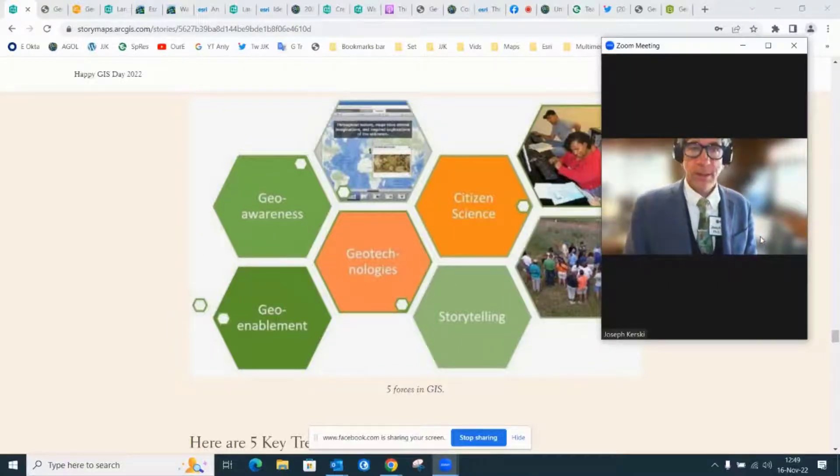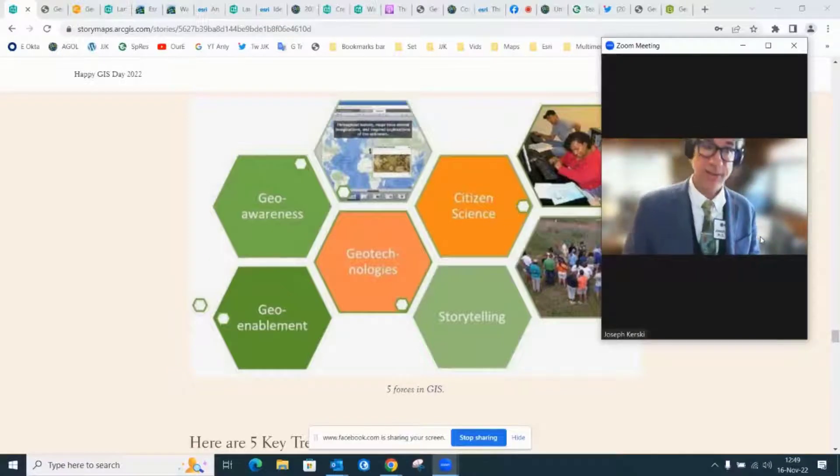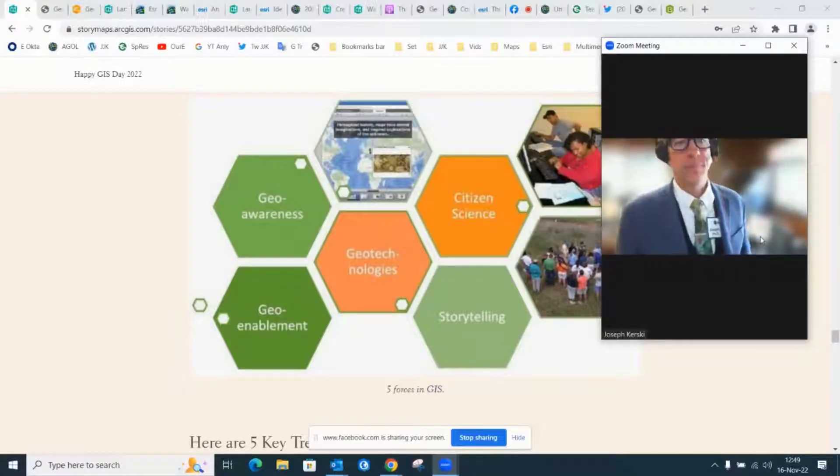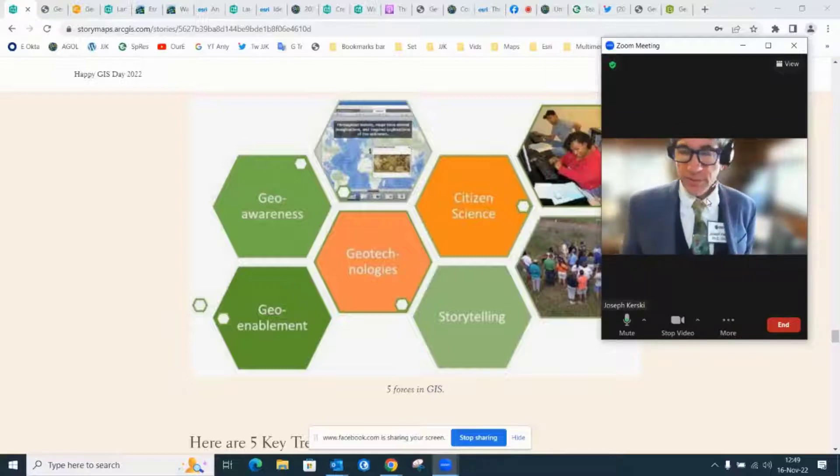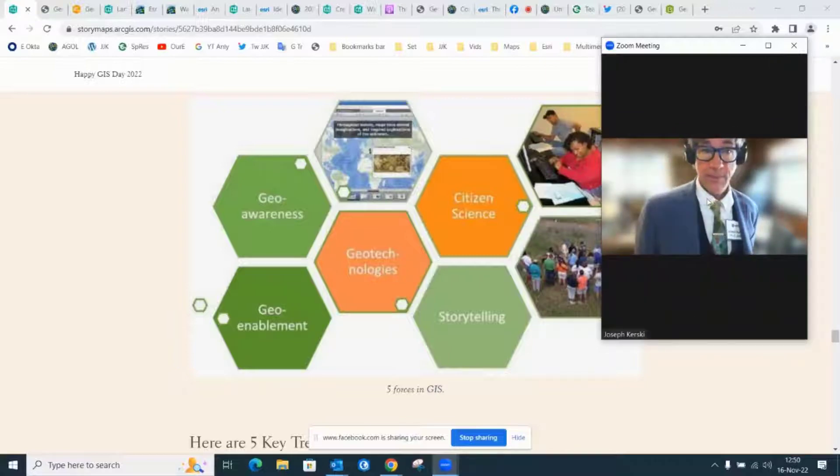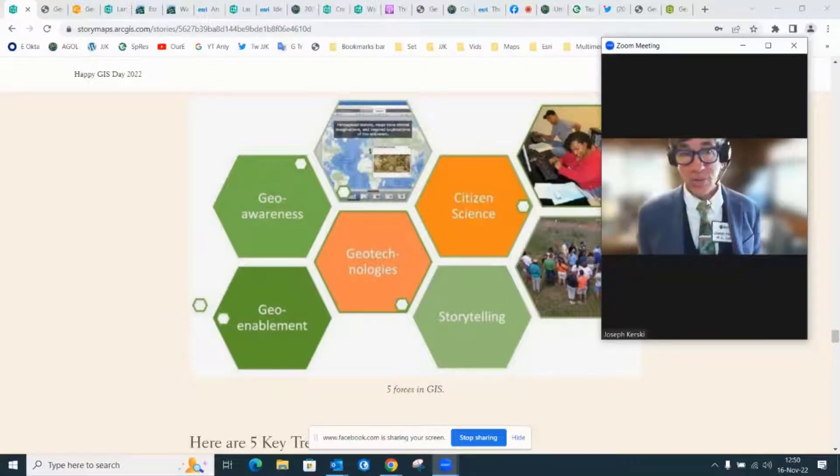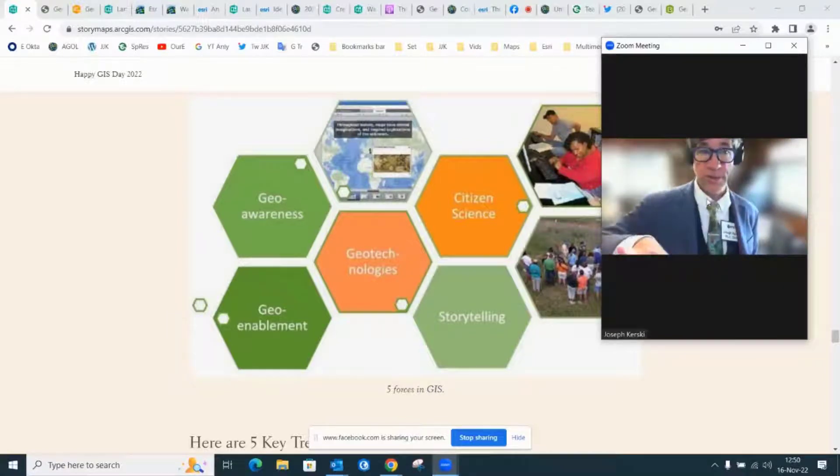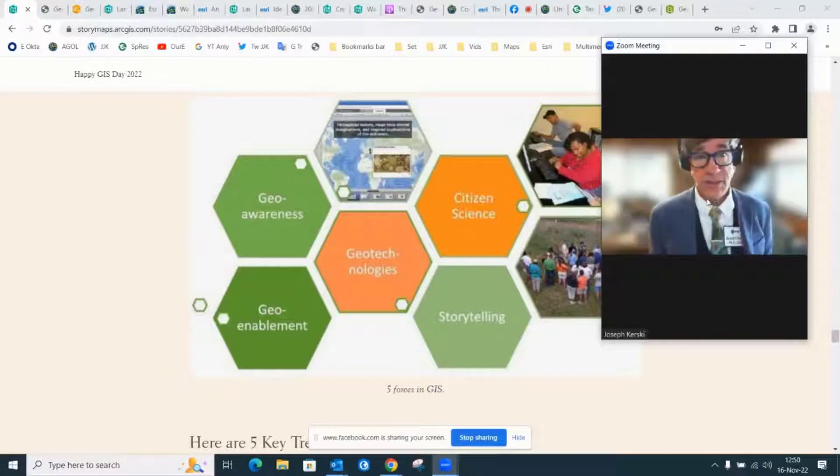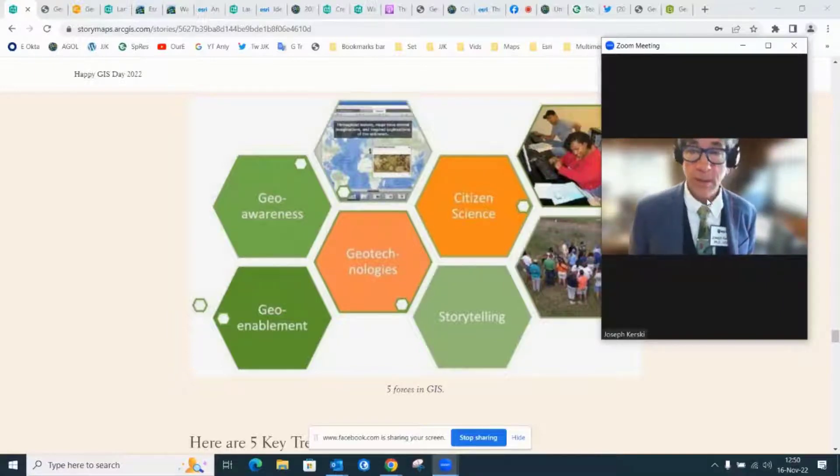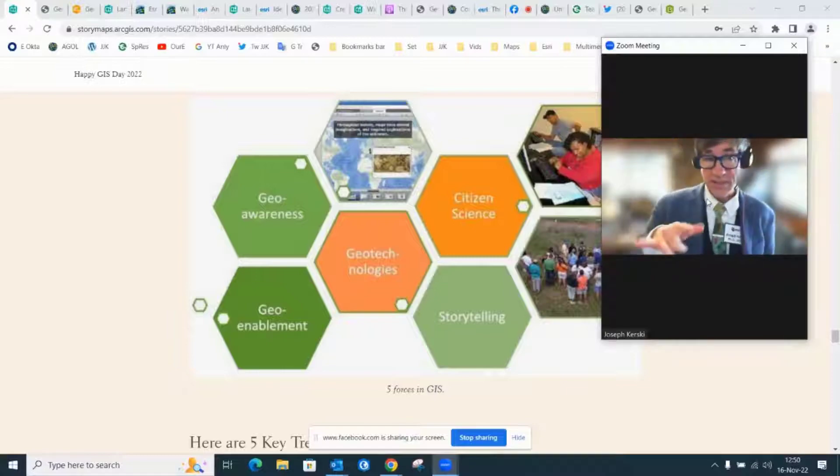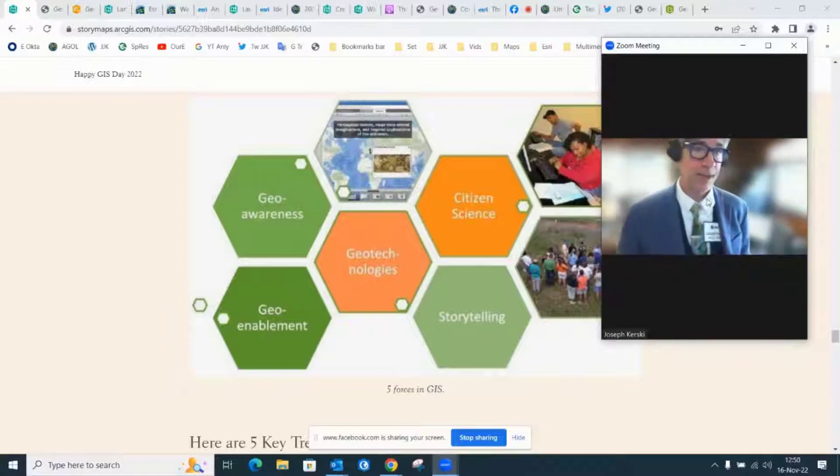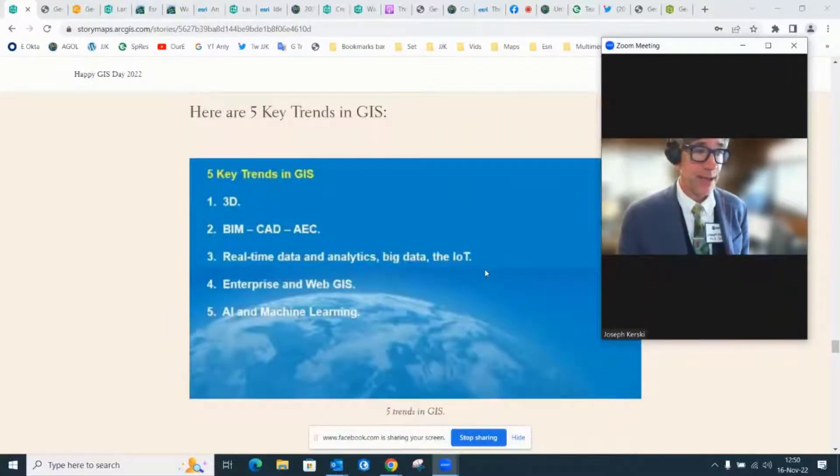Now they're increasingly a part of storytelling and science. One particular area of interest of mine is using them for indigenous ways of learning and knowing. Connecting geotechnologies to First Nations, Native Americans, Maoris in New Zealand and other indigenous people. How can they effectively use these things in combination or in tandem? That's pretty exciting.